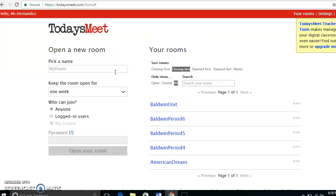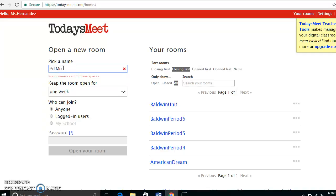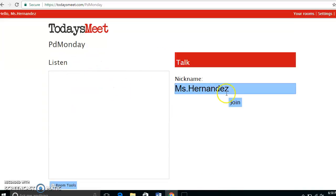Once you log in with Google, you'll see a selection that says 'Open a New Room,' and you'll be able to create a room. For today, I'm just going to name it 'PD Monday' so we can all respond in this PD session. Then once you click your room, you're ready to go.